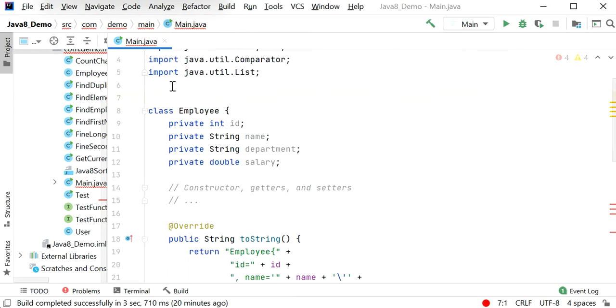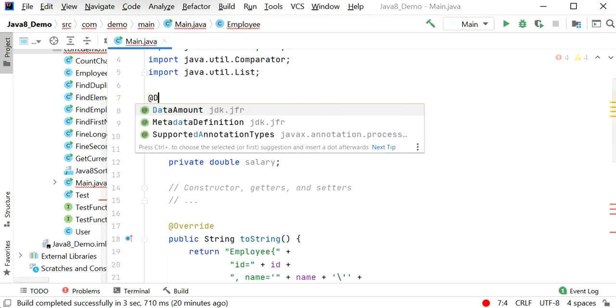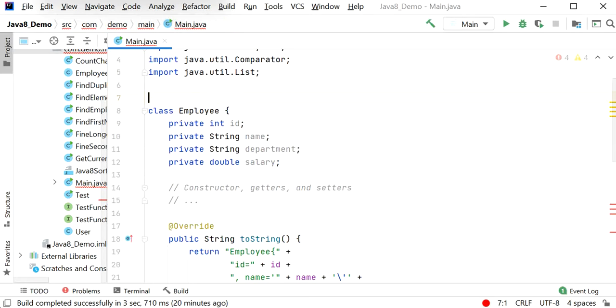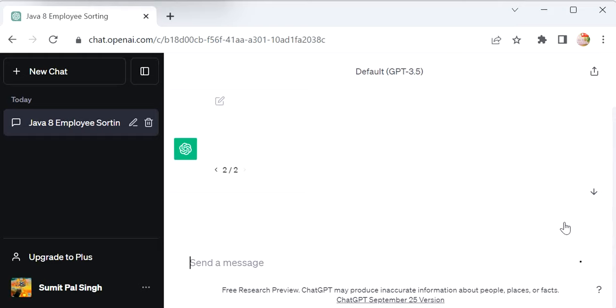We can use the annotation @Data here. Or let me check on ChatGPT again. The constructor and getter/setter were not generated, so we can click and regenerate the code.